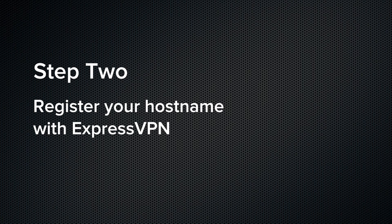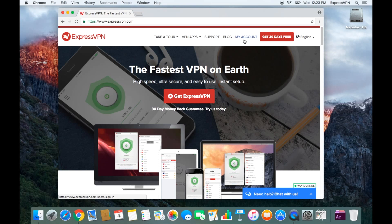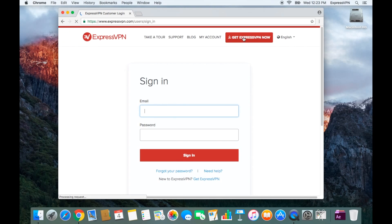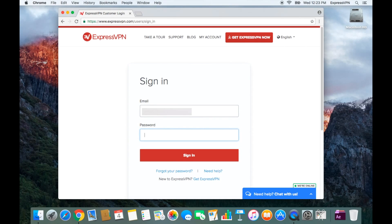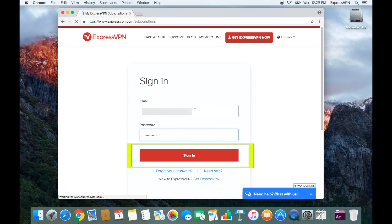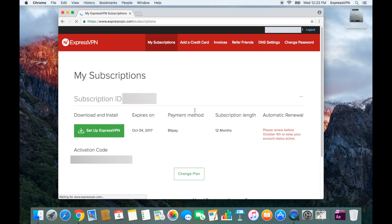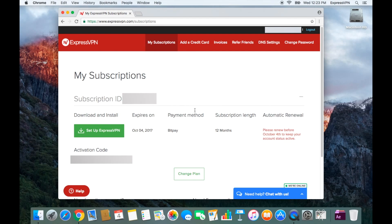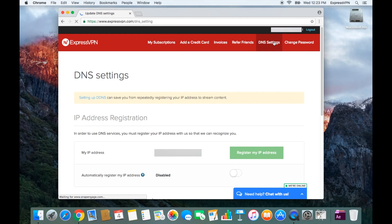Go to the ExpressVPN website. Click My Account in the top right corner. Then enter the email you used to set up your ExpressVPN account, as well as your ExpressVPN password. Click Sign In. On the next page, click DNS Settings on the top right corner. Scroll down to a section titled Dynamic DNS Registration.